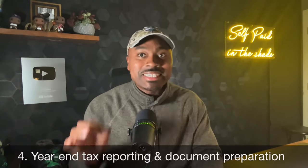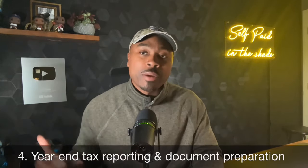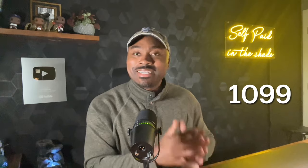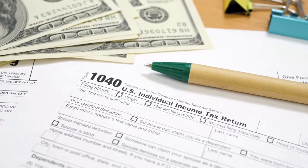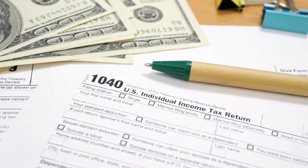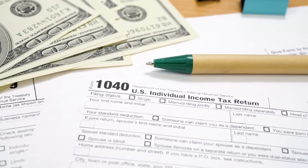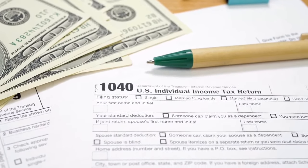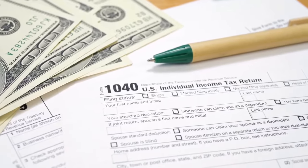And at this time of recording, it's currently November, which makes the next item on this list urgent. So listen up. Number four is year-end tax reporting and document preparation. Now, ADP assists in preparing year-end tax documents such as W-2s and 1099s. Now, accurate and timely preparation of these documents is crucial for both compliance and for employees to file their personal taxes, as you know. Now, this service reduces the administrative burden on businesses and helps avoid penalties for late or incorrect filings, which can be costly.